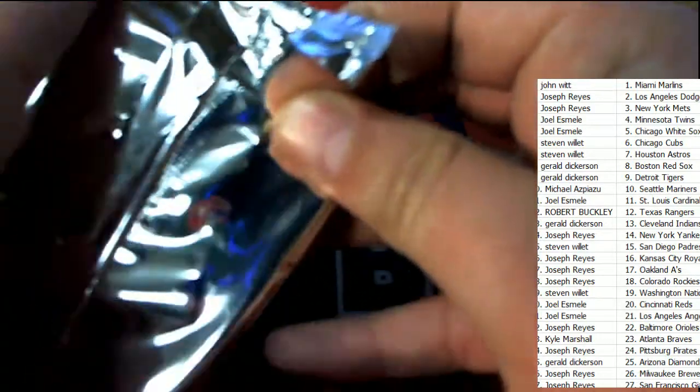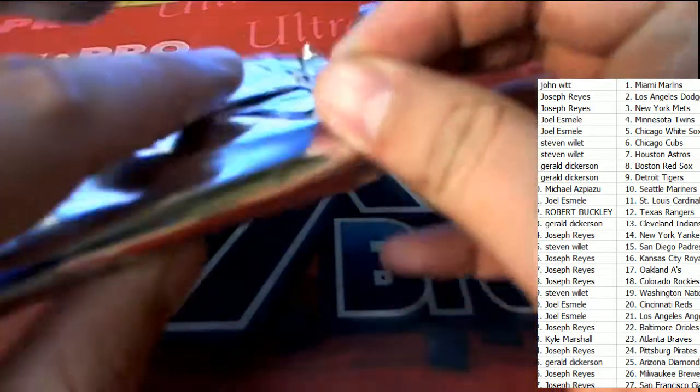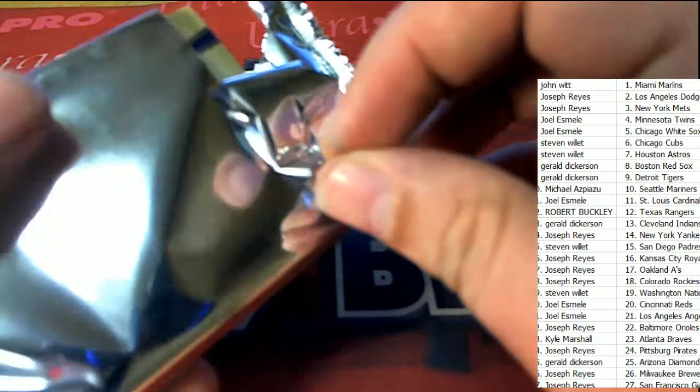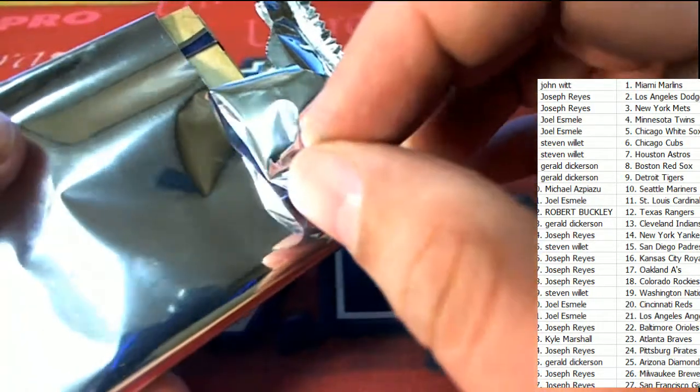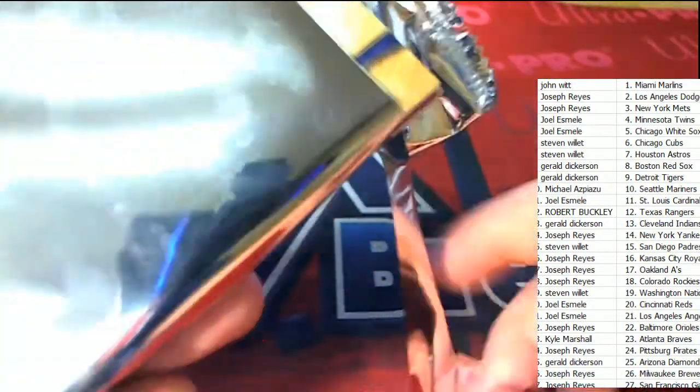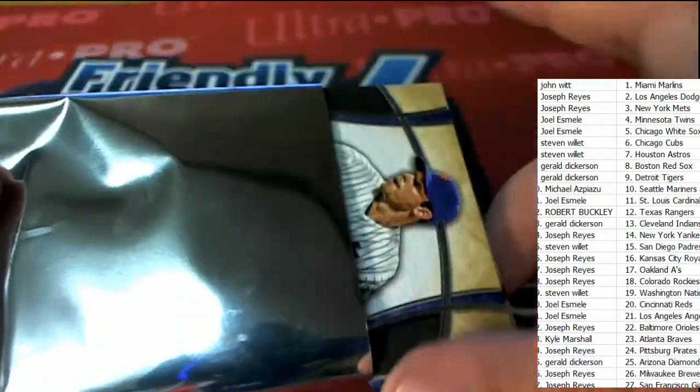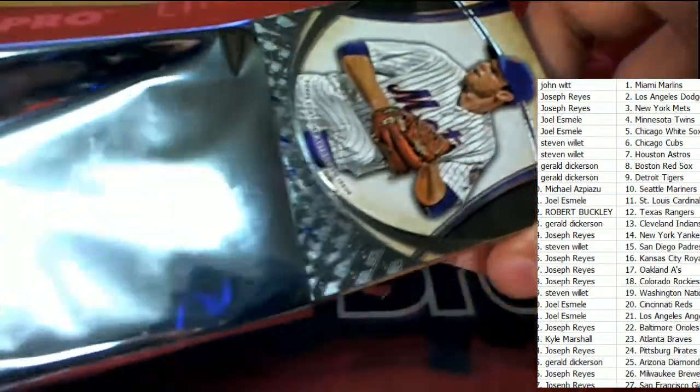Happening right now. What's it going to be? Is it a purple parallel? It looks like a parallel to me that's coming out of here.